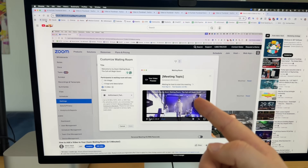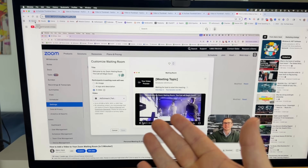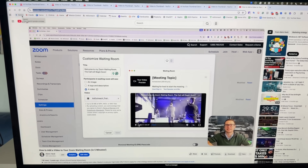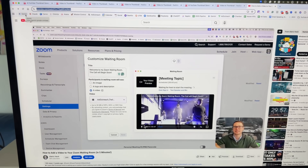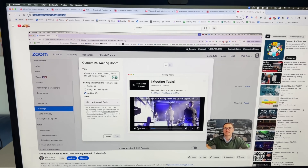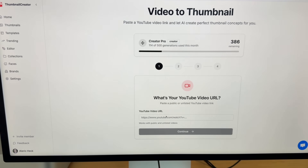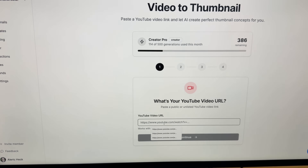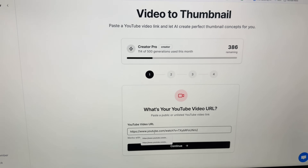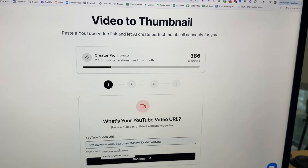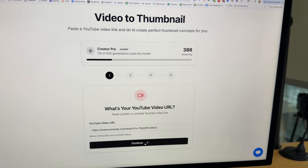We're going to take this video that I made, which is a tutorial on how to set up a Zoom waiting room video, and go ahead and copy that URL and paste it right here into ThumbnailCreator.com.